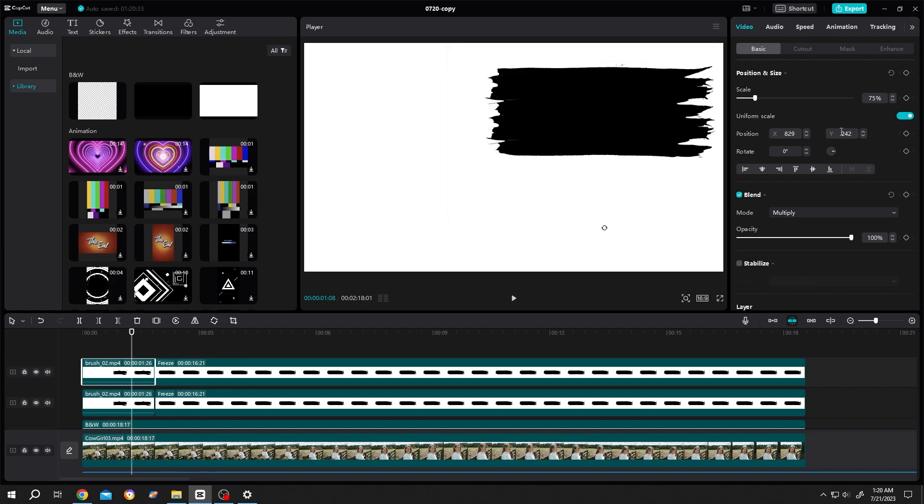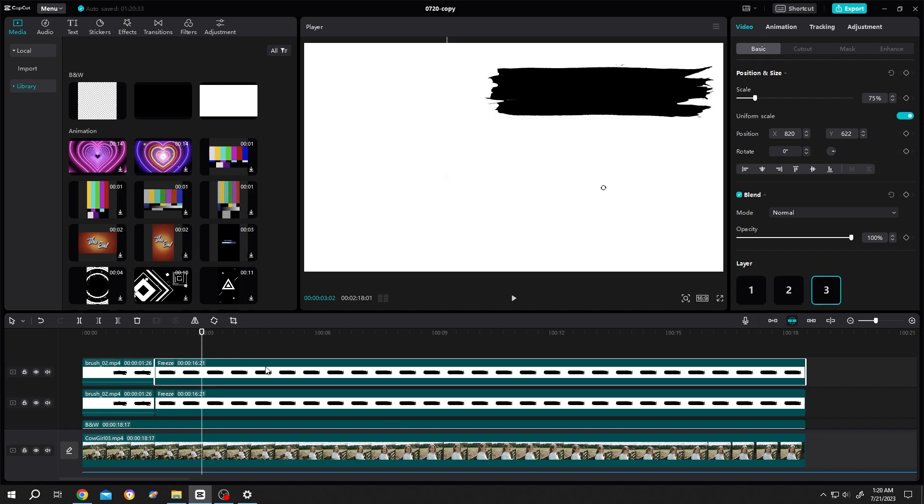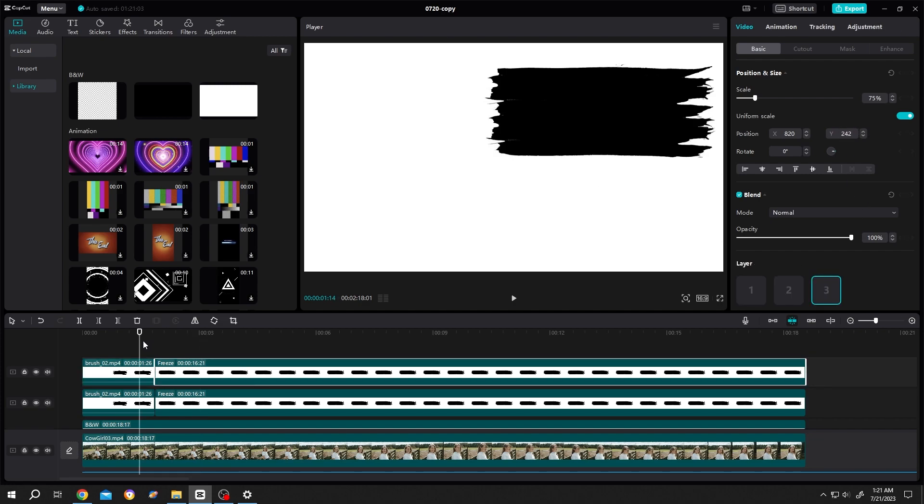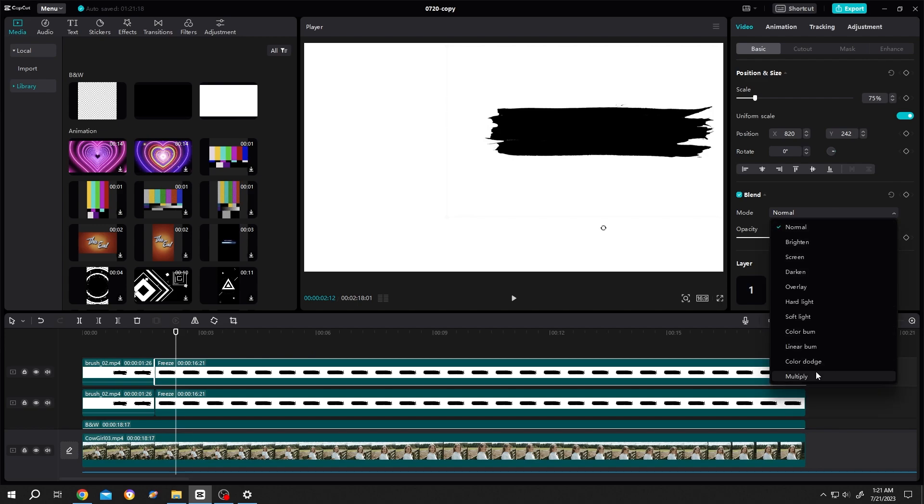Now copy the Y value, move to second part, select, paste the Y value. As you can see, if we move the playhead, the upper part is gone. Because our mode is normal for the second part, change it to multiply.